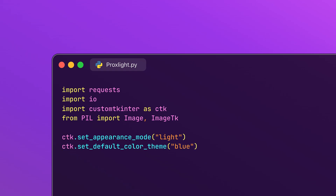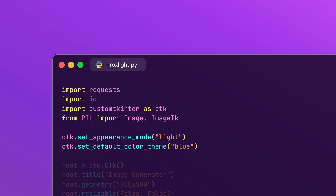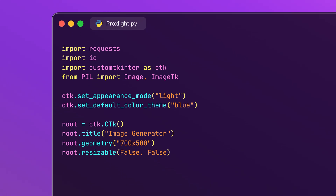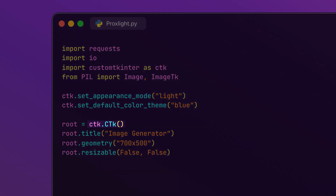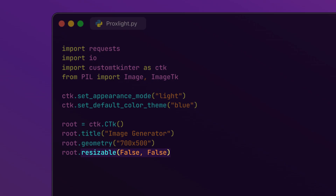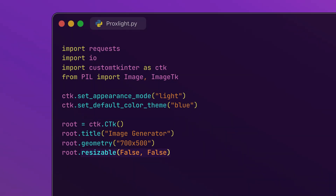Next, we configure the appearance of our app using CustomTKinter. This sets the app to light mode, providing a bright and clean user interface. We are choosing a blue color theme, which will apply consistent color styles throughout the app components. Now let's create our main application window. We initialize the main window, set the title to 'Image Generator', define the size as 700 pixels wide by 500 pixels tall, and disable resizing to maintain a consistent layout.